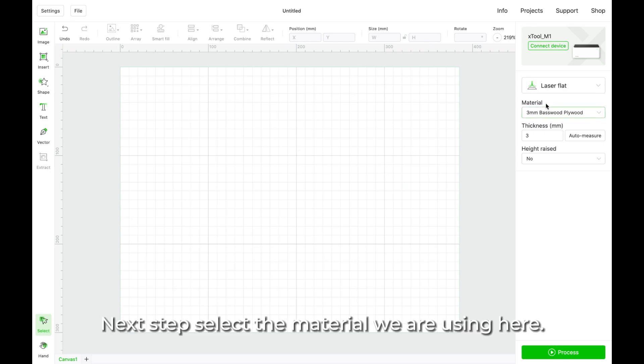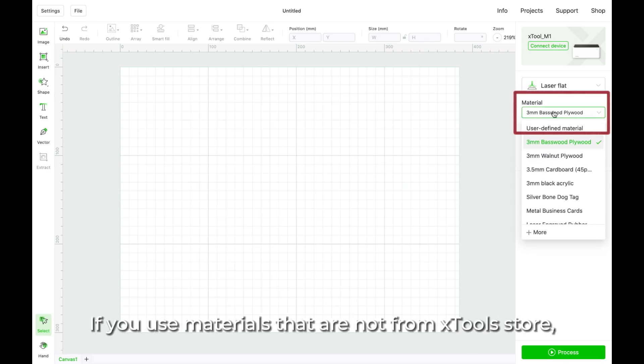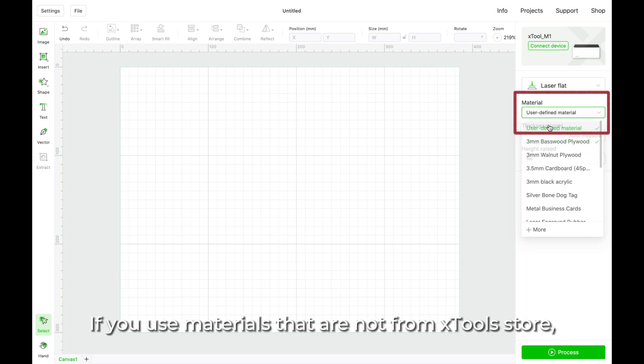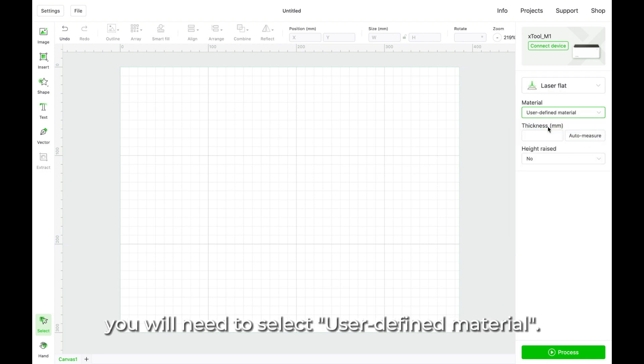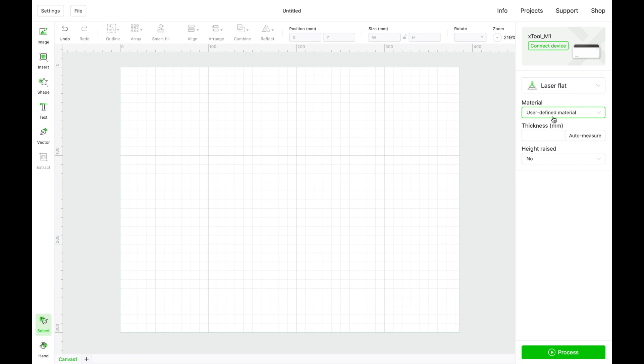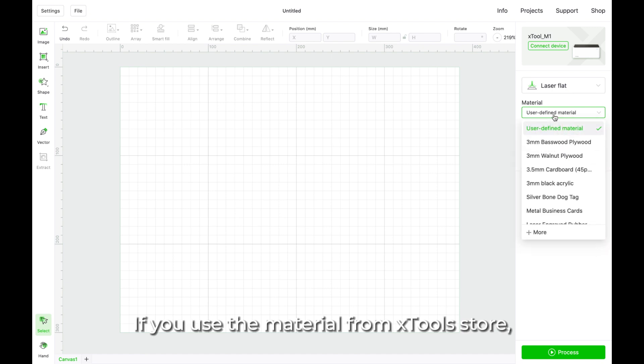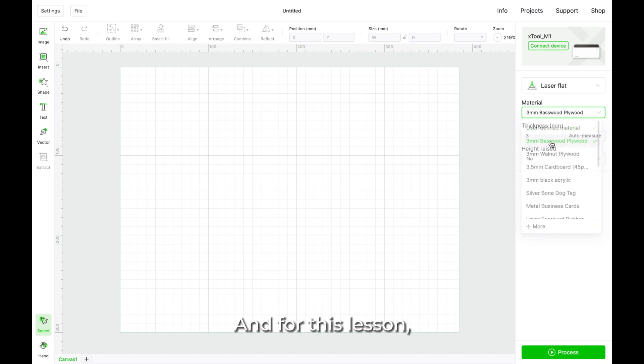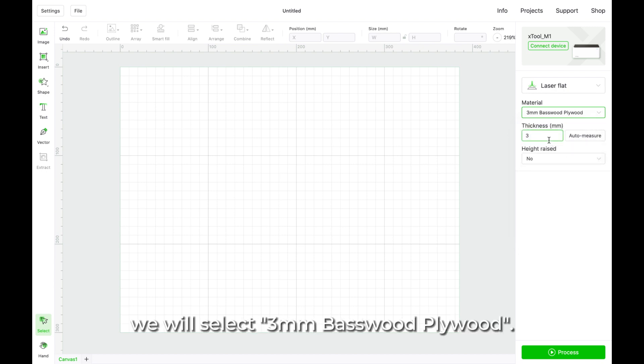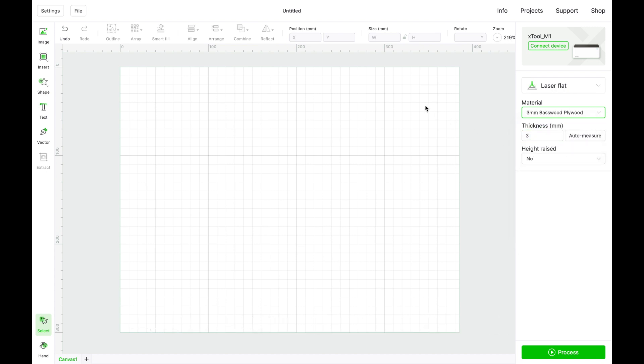Next step, select the material we are using here. If you use materials that are not from Xtool Store, you will need to select user defined material. If you use the material from Xtool Store, you can find it from the material list. And for this lesson, we will select 3mm basewood plywood.